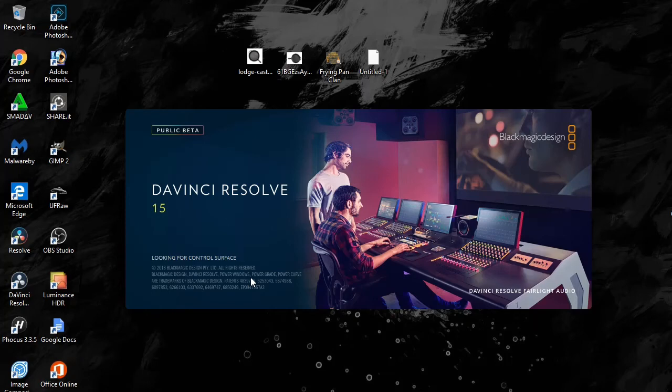Hello everyone, I'm KevKVMC and today you're joining me on another episode on DaVinci Resolve. I'm gonna be reacting to somebody's comment on my video on 60fps.